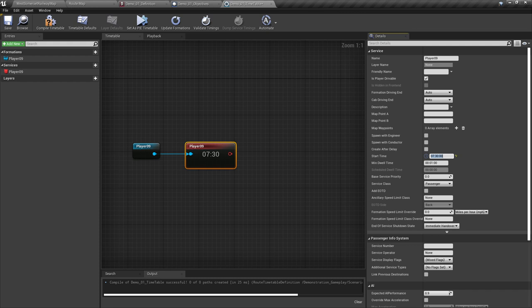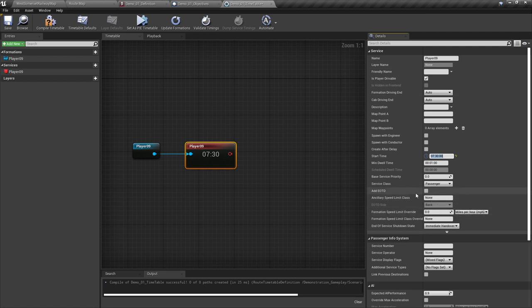We can leave the minimum dwell time as is, as it's not being used by us. Base service priority can be ignored, as there are ways described in a more in-depth tutorial on area creation to set the priority of trains. Service class we will leave as passenger; however, this can be set to freight. This is especially important for routes that have differing speeds for freight and passenger trains — passenger trains should be set to passenger, including ECS movements, and freight trains to freight. Add EOTD is simply when we want to add an end-of-train device to this locomotive — we can leave this unticked.